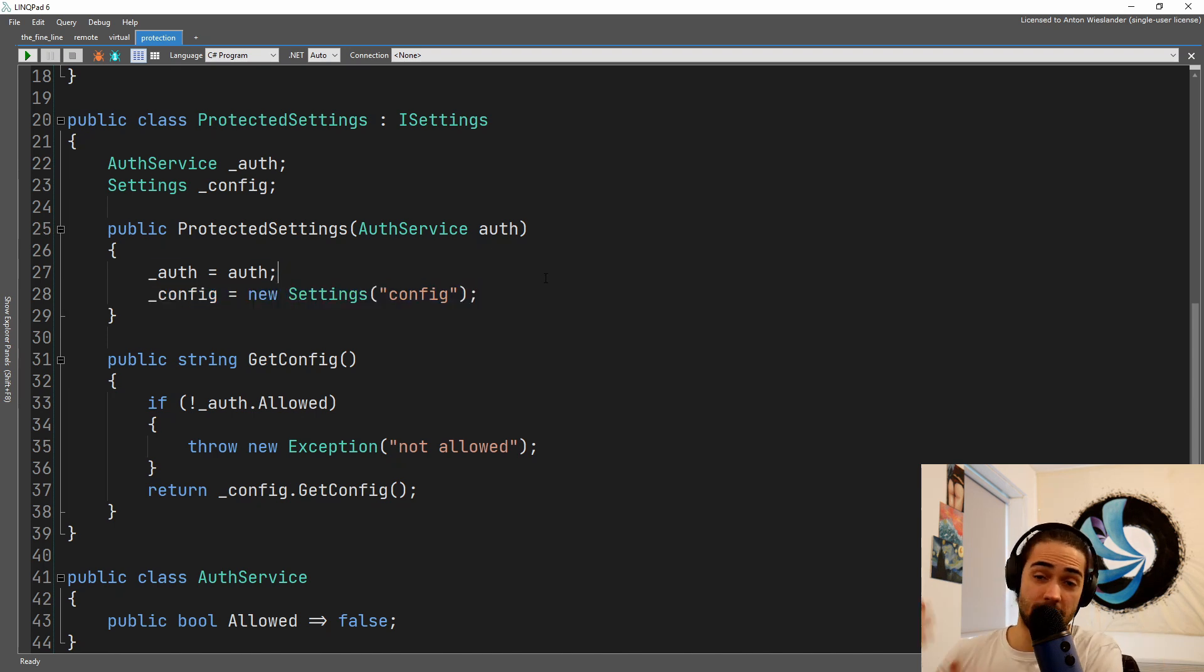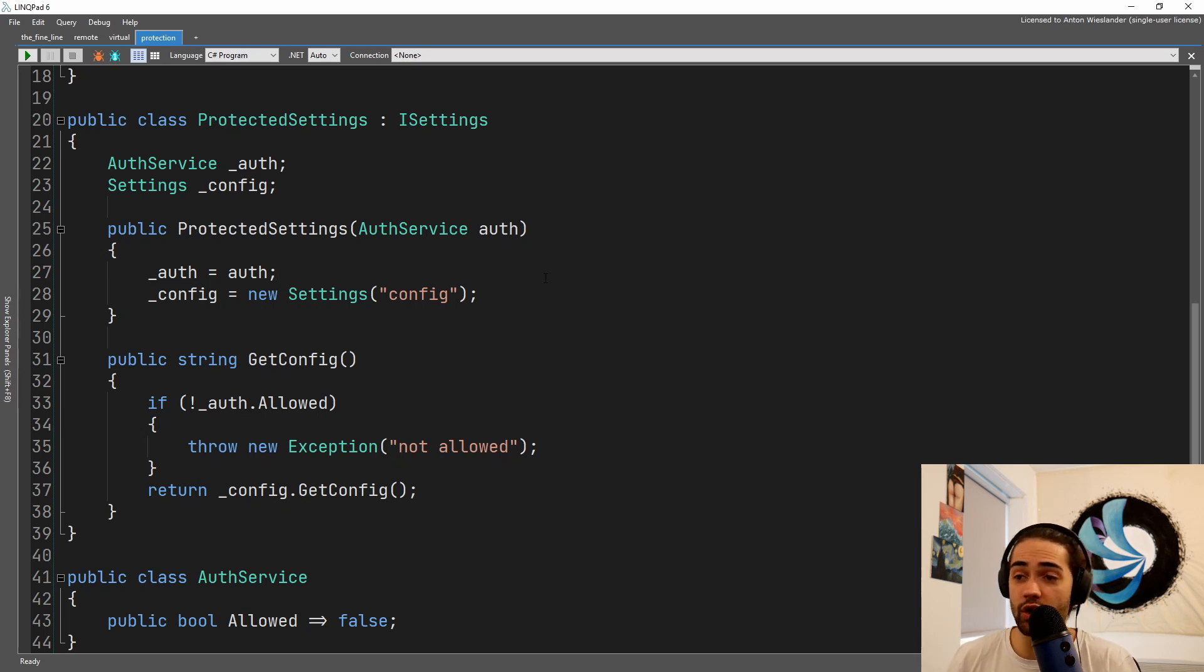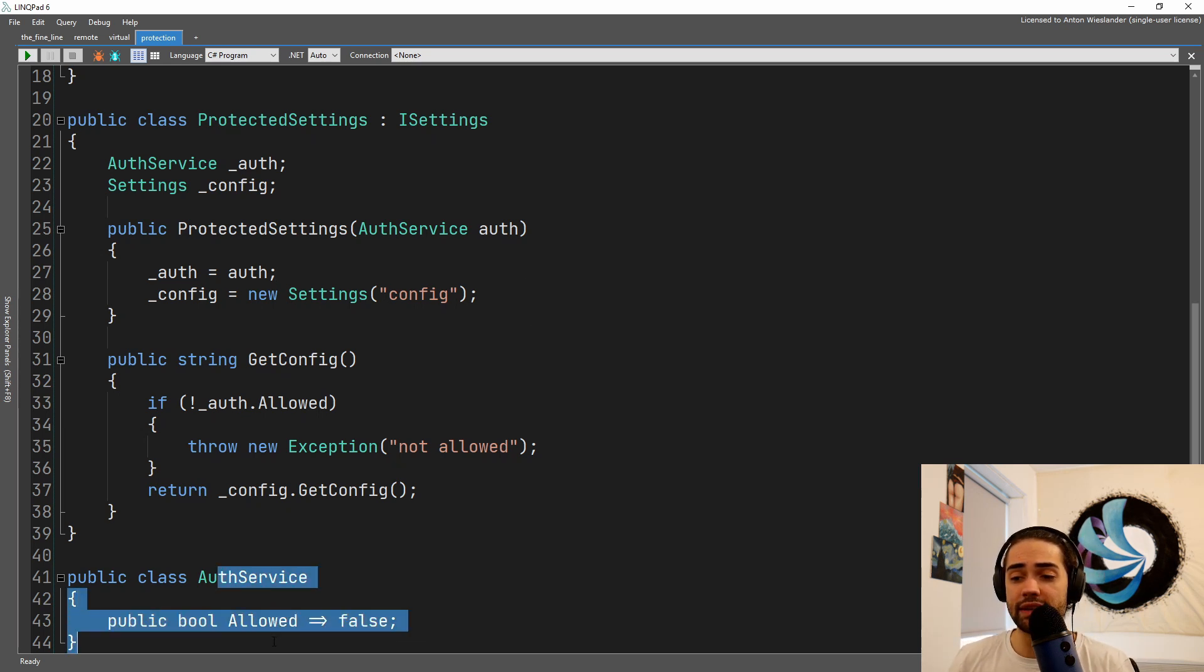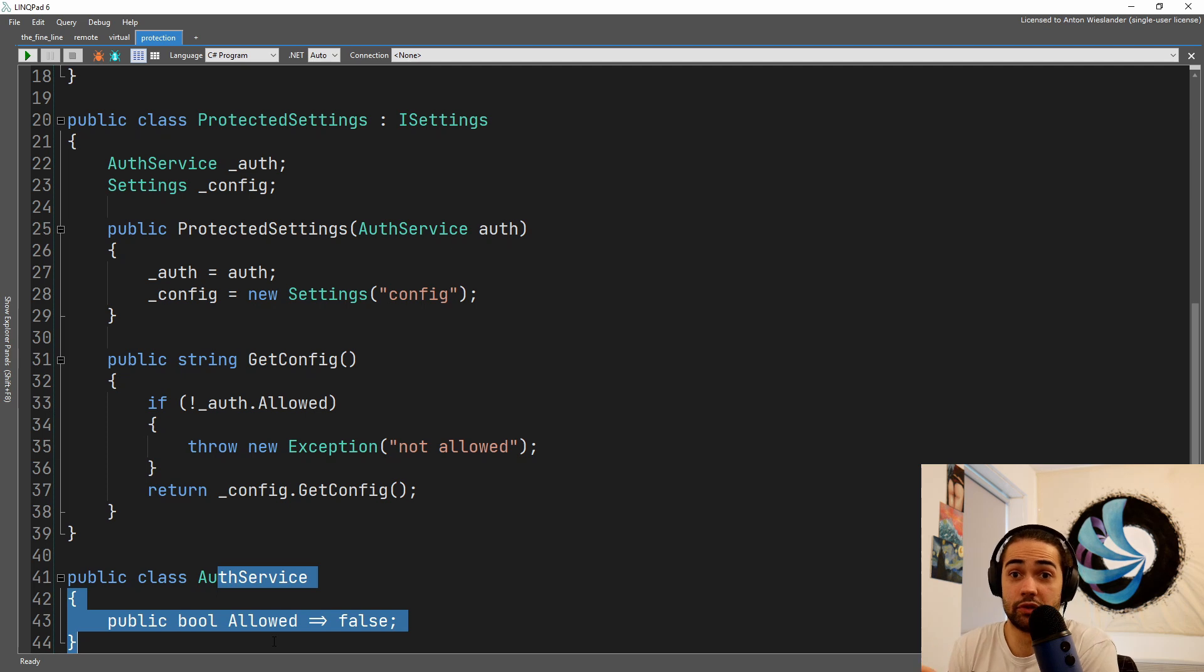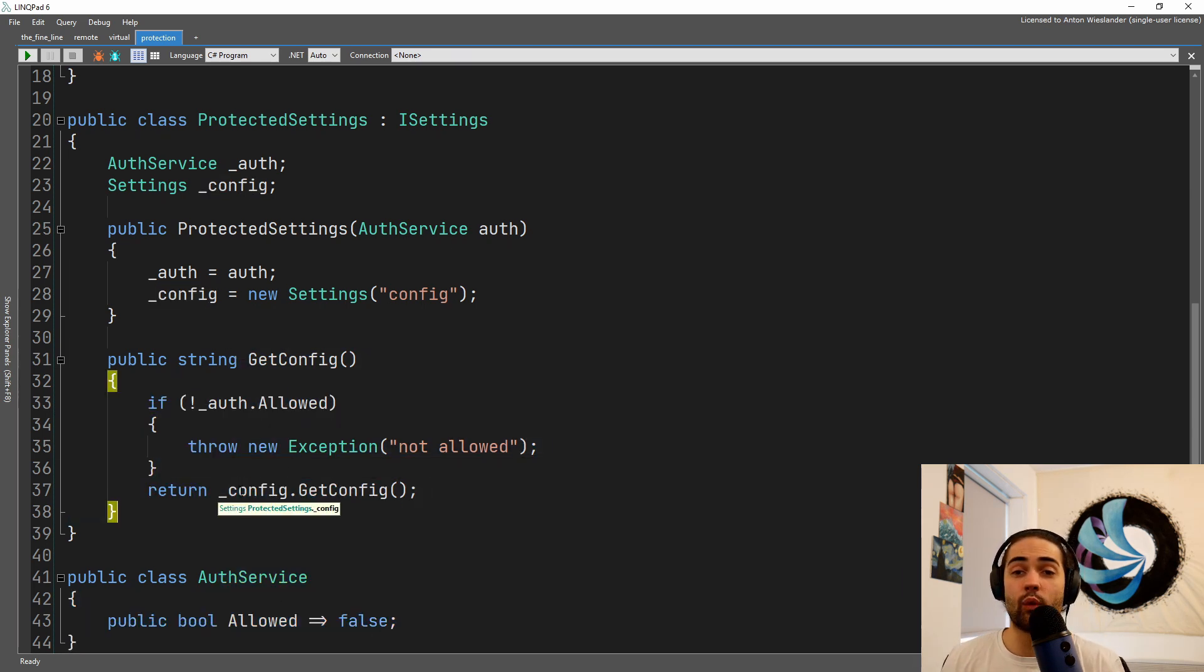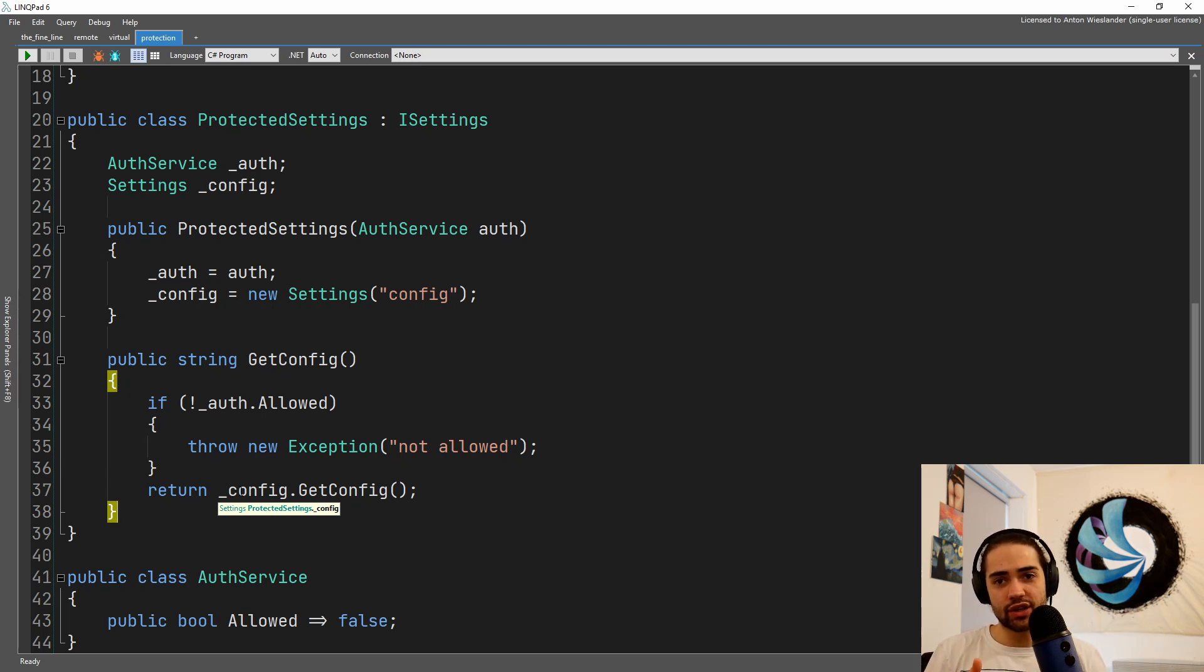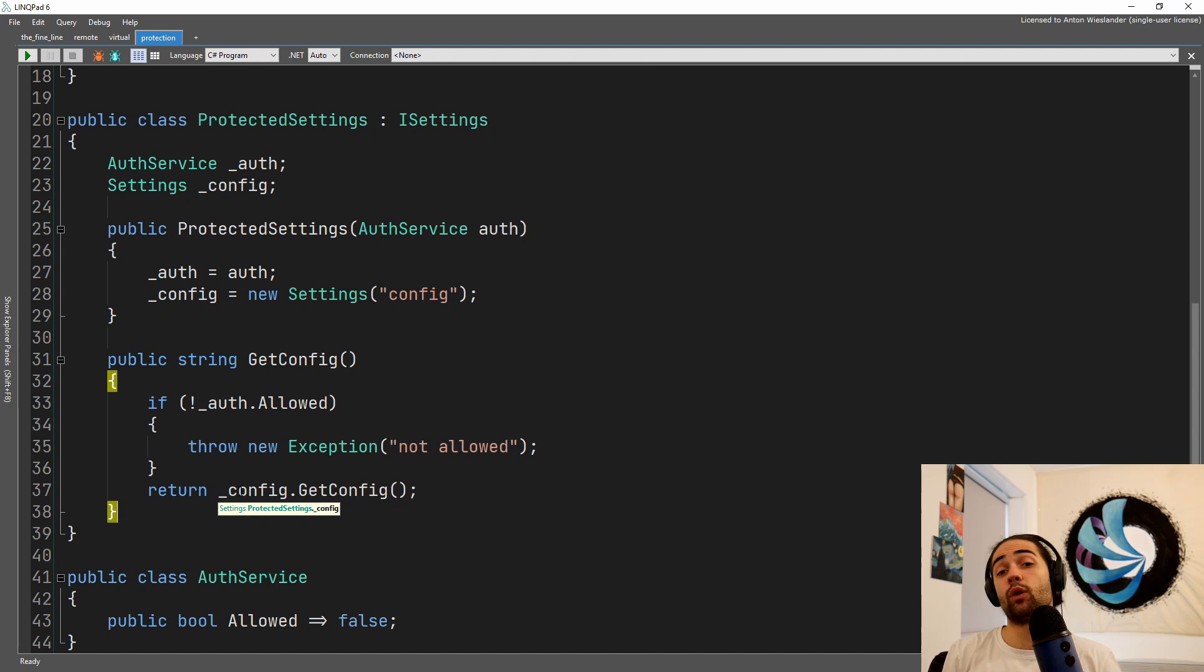I'm not doing any lazy instantiation here, so I might just be grabbing the config from wherever, the local file or the hardcoded one. And what's going to happen is my auth service is going to have some logic to determine who I am.